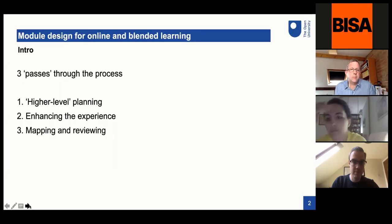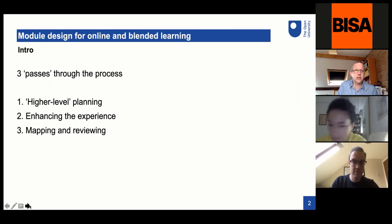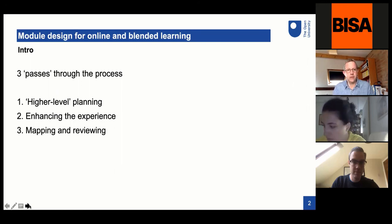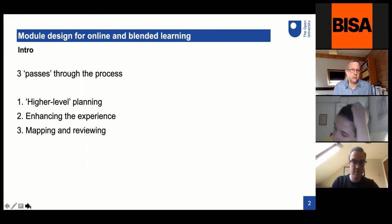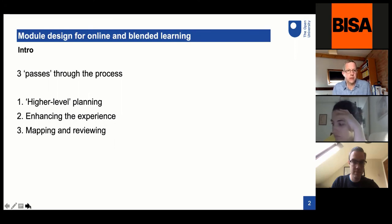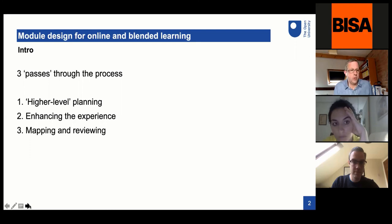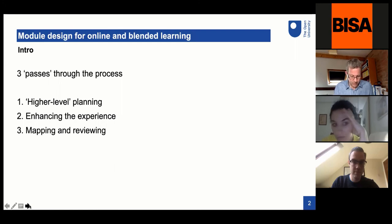I've divided this into three broadly three sections, and these aren't in a sense chronological sections in that each of them can be done at different stages of the module design and writing process. So it's not a linear progression in that sense, but hopefully it gives us three approaches or ways of looking at the module design process that you can pull some hopefully useful material from. I'm also aware that there may be people here at very different stages in terms of experience, so some of this might seem fairly basic and some of it may seem slightly less so.